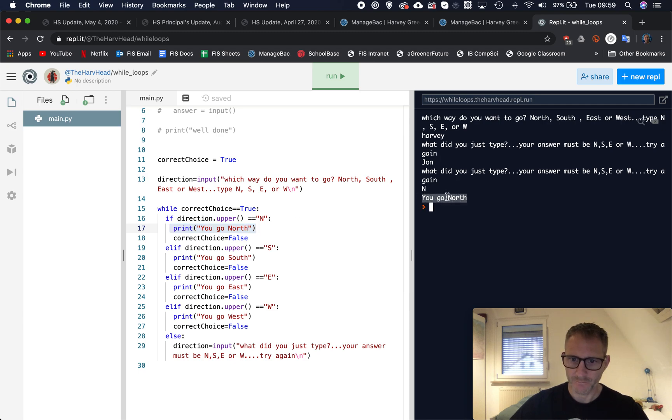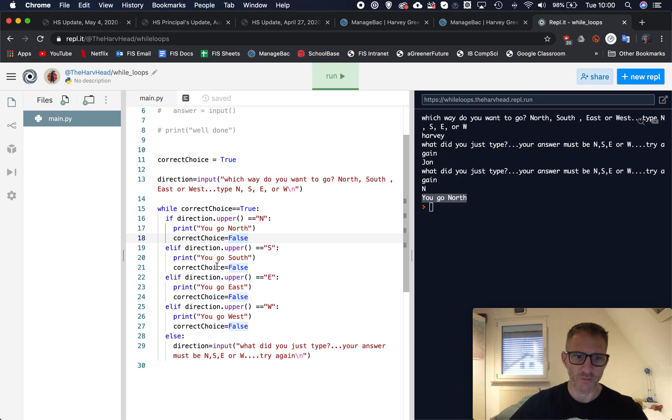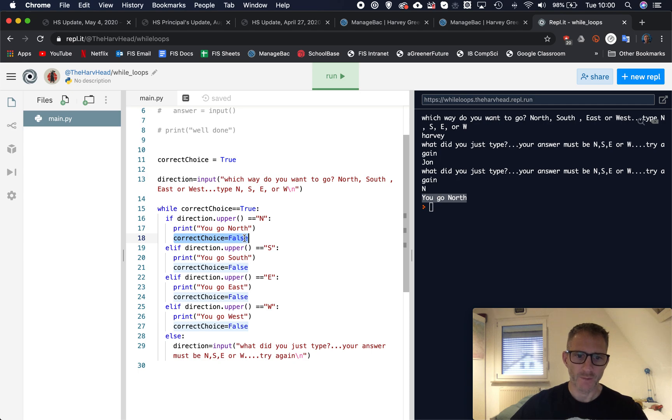So if direction equaled N it's going to show on the screen you go north. Just as it did, I typed in N, you go north. Now the key thing here is what we want to do is we want to then get kicked out of this while loop, we don't want it to continue. So what we do is we then set correct_choice, this boolean was true, and now we're going to set it to false.